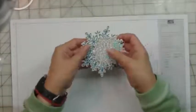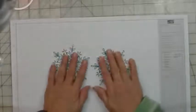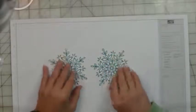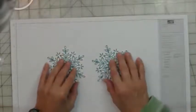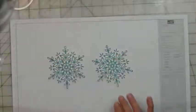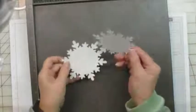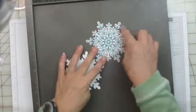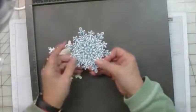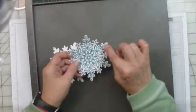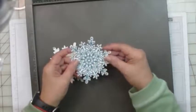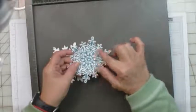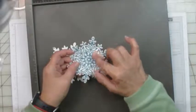The first step is to take your two snowflakes that you stamped with the Island Indigo and cut out with the largest Festive Flurry framelit. I'll bring my scoreboard in here. What you need to do is score each of the points on the snowflake, but you need to decide if you want to make the largest point a mountain fold or the smallest point a mountain fold.